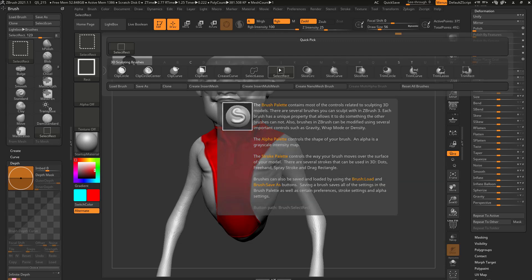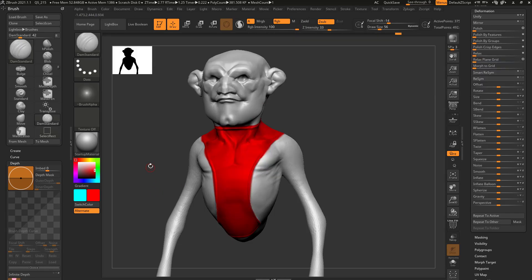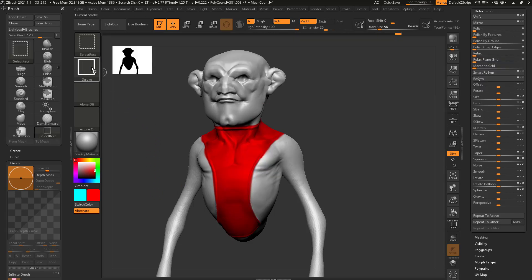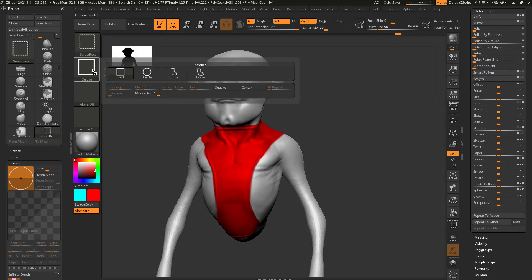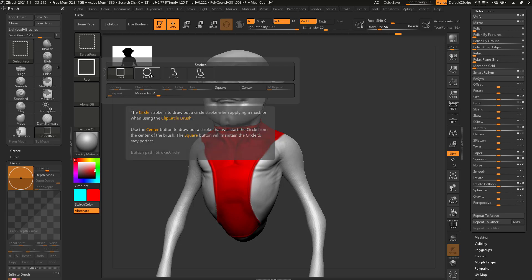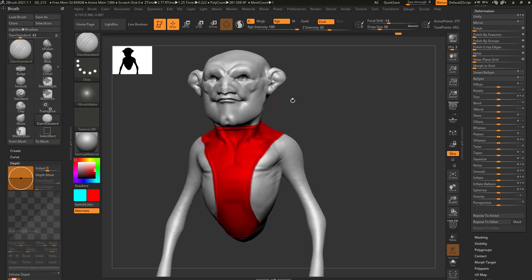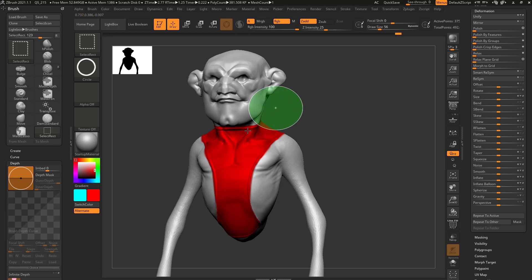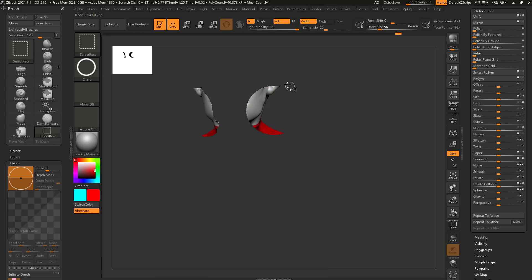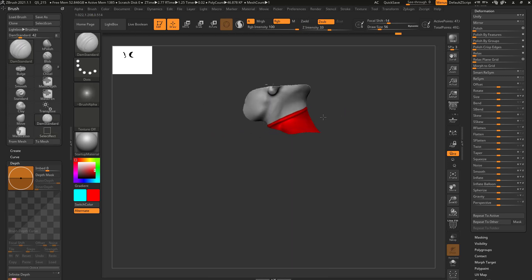By default, select rect is chosen. And just like masking, it's basically going to choose a rectangle because you have the rectangle stroke selected. Of course, you can change this to circle stroke if you want, and then if you hold down control shift and drag, it's going to make a circle visibility selection.